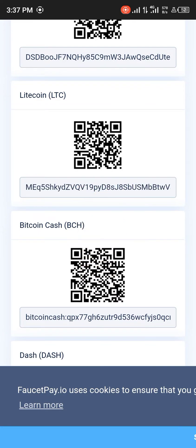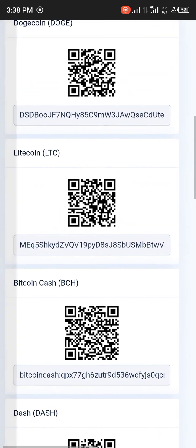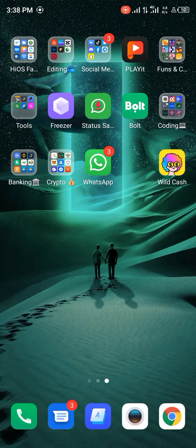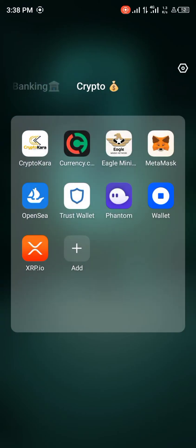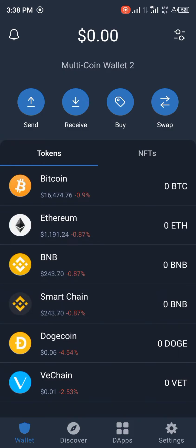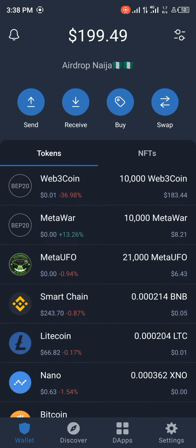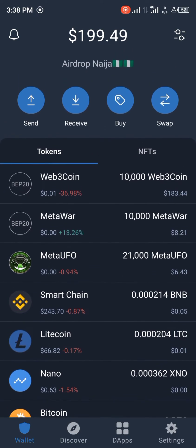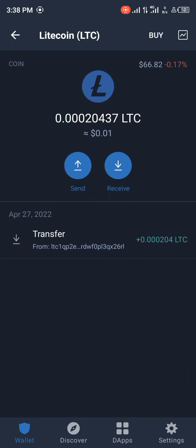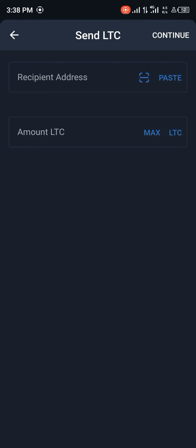You copy the address and FaucetPay lets you know you've copied it. You minimize your FaucetPay and you head straight to TrustWallet. Don't forget, once you're trying to log into TrustWallet for the first time every day or whenever you exit the app, you're meant to put in your passcode so you can gain access to TrustWallet.